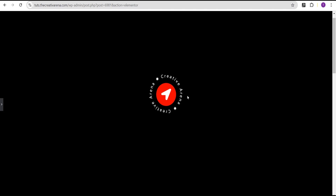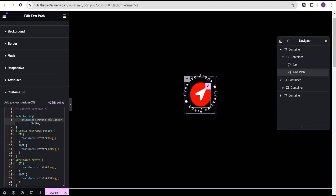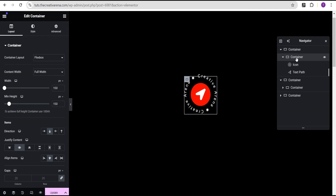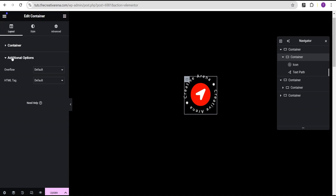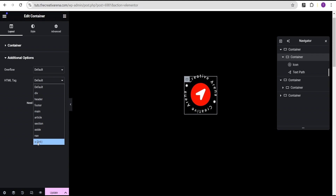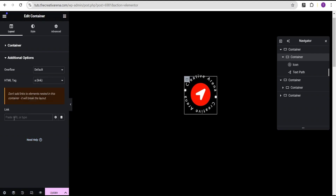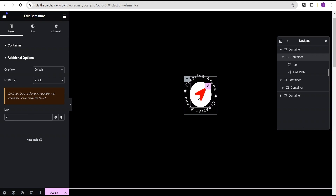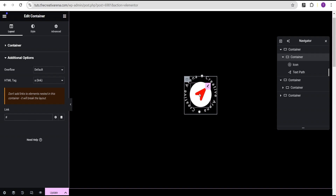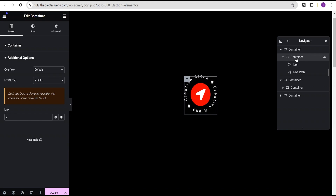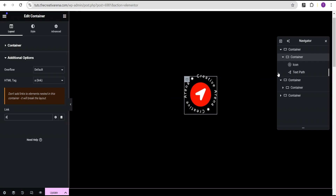Now that we're done and everything looks great, you can place this anywhere on your website. To make it clickable, the best way is to come over to the container that holds both the icon and the text path. For this container, go to the layout, come down to the additional options, and for the HTML tag come down to where you have the e-link and set it — this is where you add your link. Make sure you do not add any link on the icon or text path individually, since both widgets have that option. Use the container as the link.